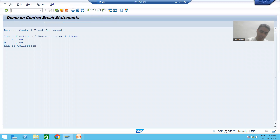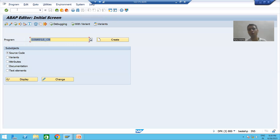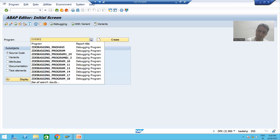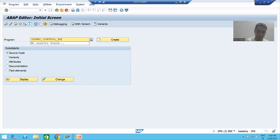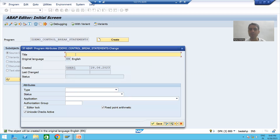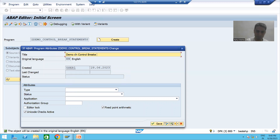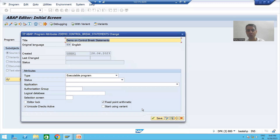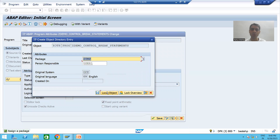I will go to SE38 transaction code - we all know SE38 is the transaction code for programs. I will create a program named Z_DEMO_CONTROL_BREAK_STATEMENTS, provide the title 'Demo on Control Break Statements', choose type as executable program, and save it as a local object.